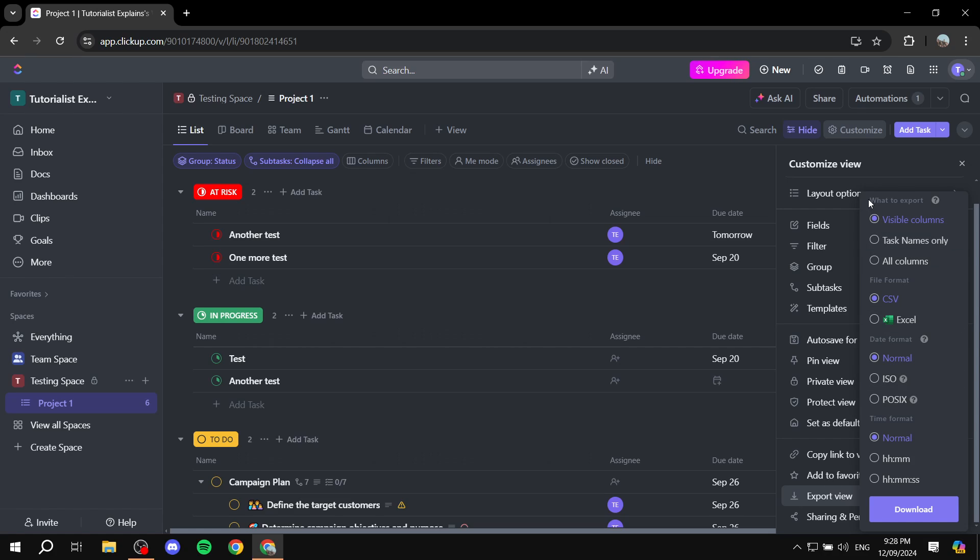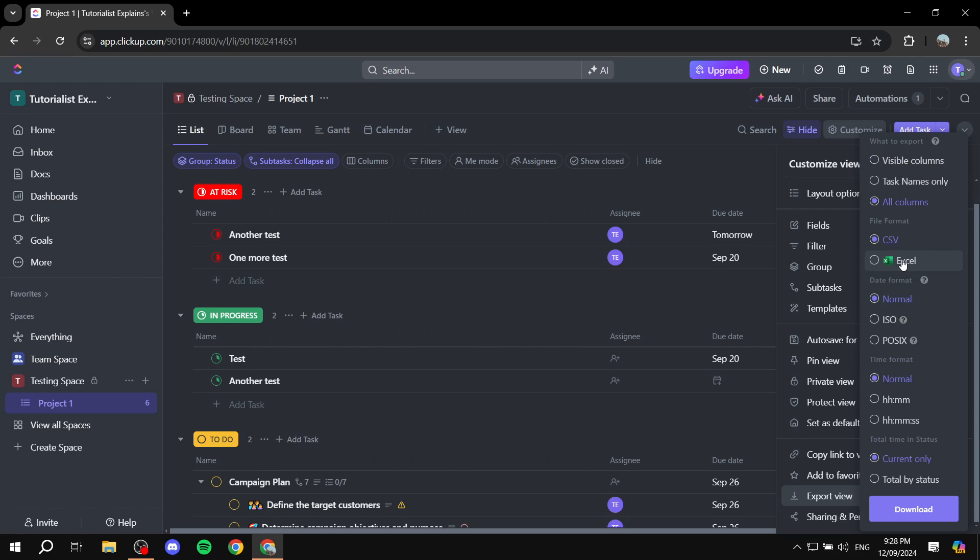So for example what to export we have visible columns which is going to include everything that is visible and then we also have the task names only. So in this case it's just going to show us the task names and then for all columns it's just going to include pretty much everything. So I'm just going to go ahead and highlight all columns and then from here we can select the file format.